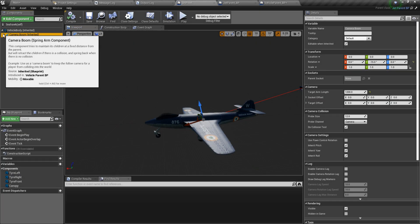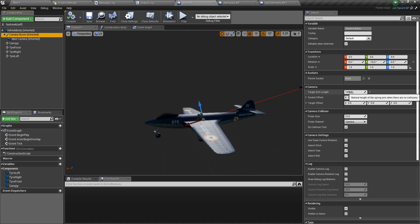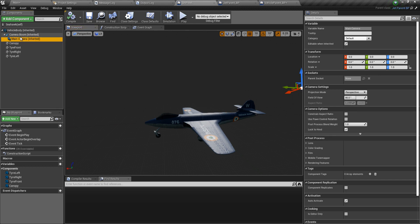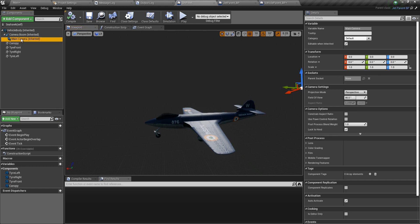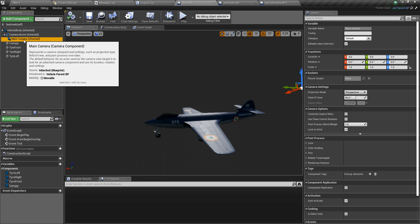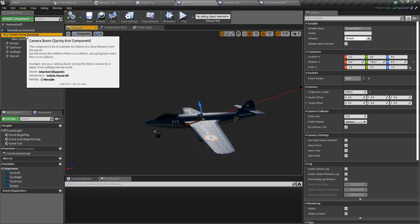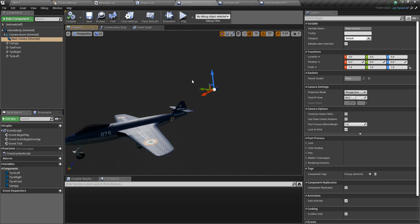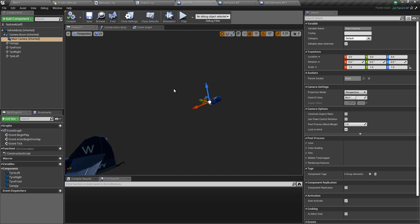After that, create a spring arm and give it a target arm length of your choice. Here it's 1200, and it also has a rotation of minus 15 along the y-axis. Then create a camera component and make it a child of the spring arm. When you make the camera a child of a spring arm with some target arm length, the camera attaches itself to the end of the spring arm like this.